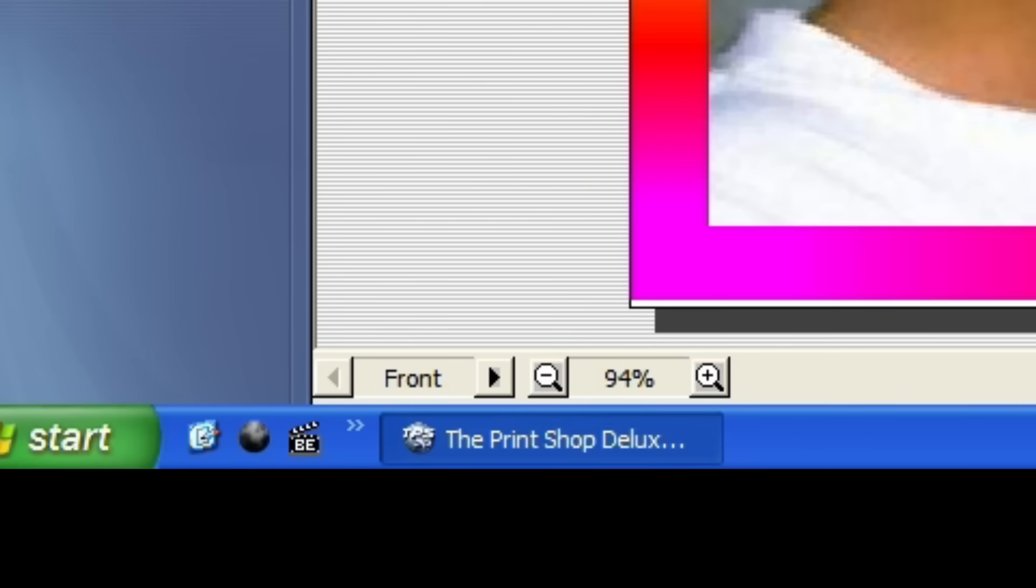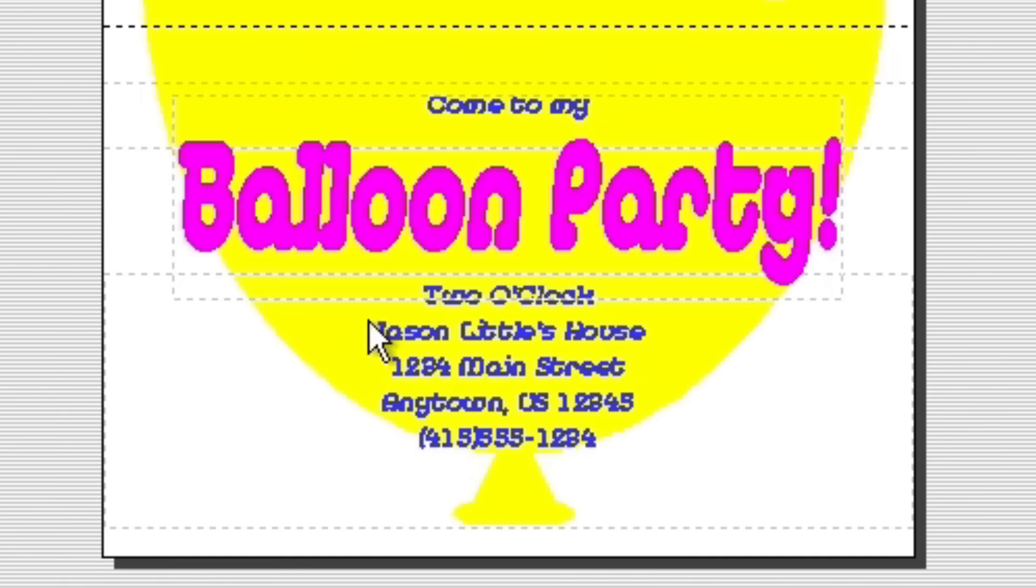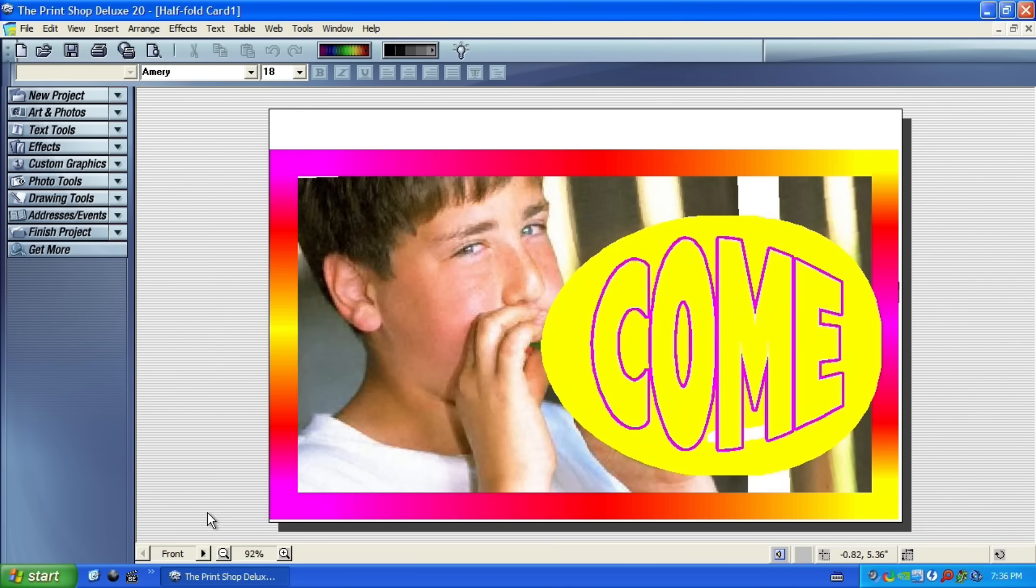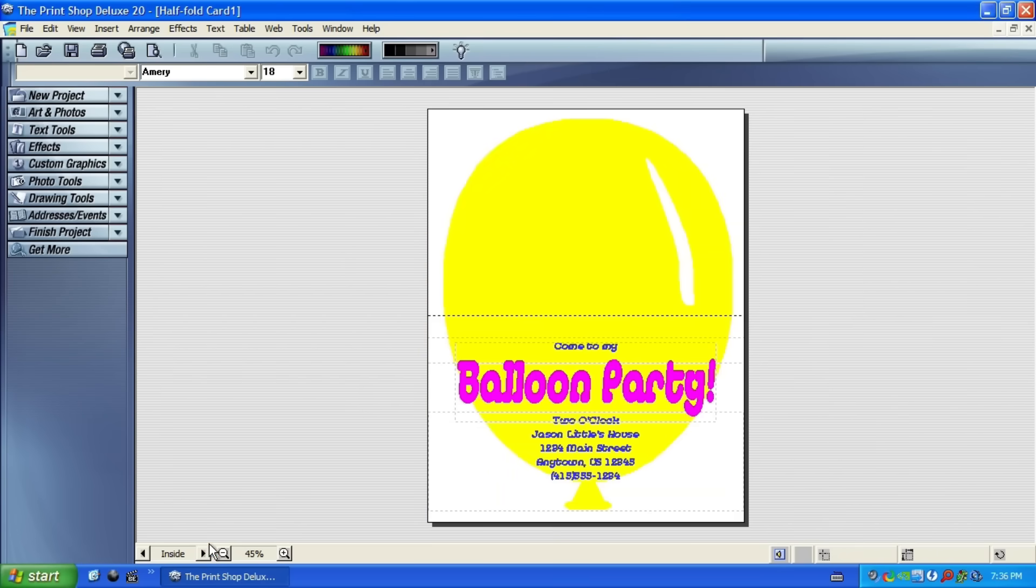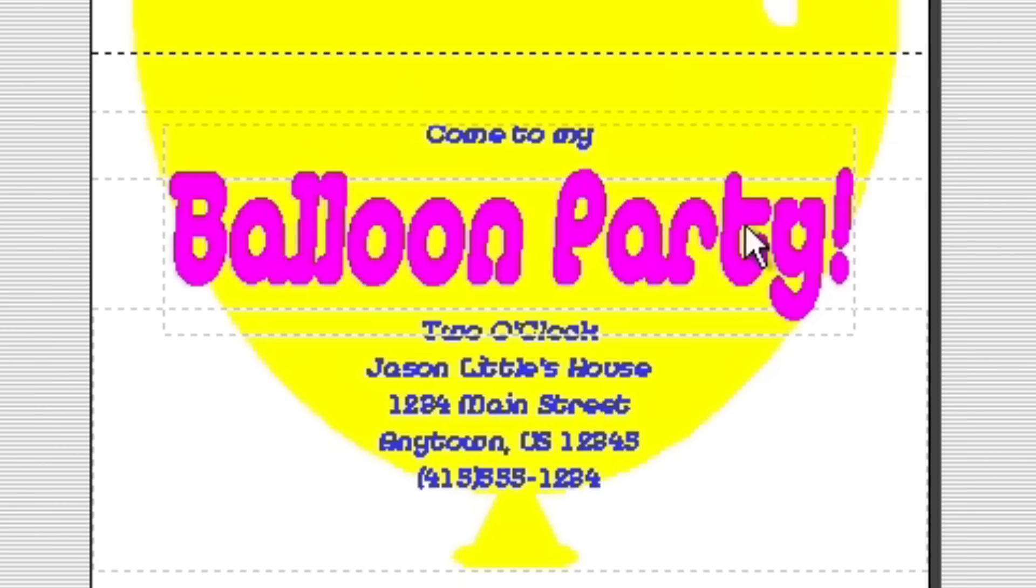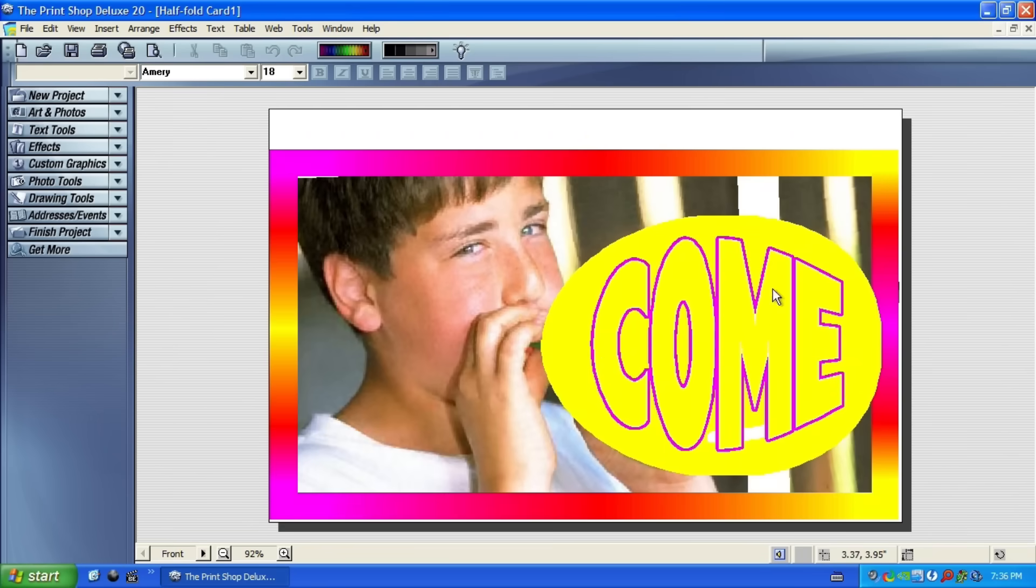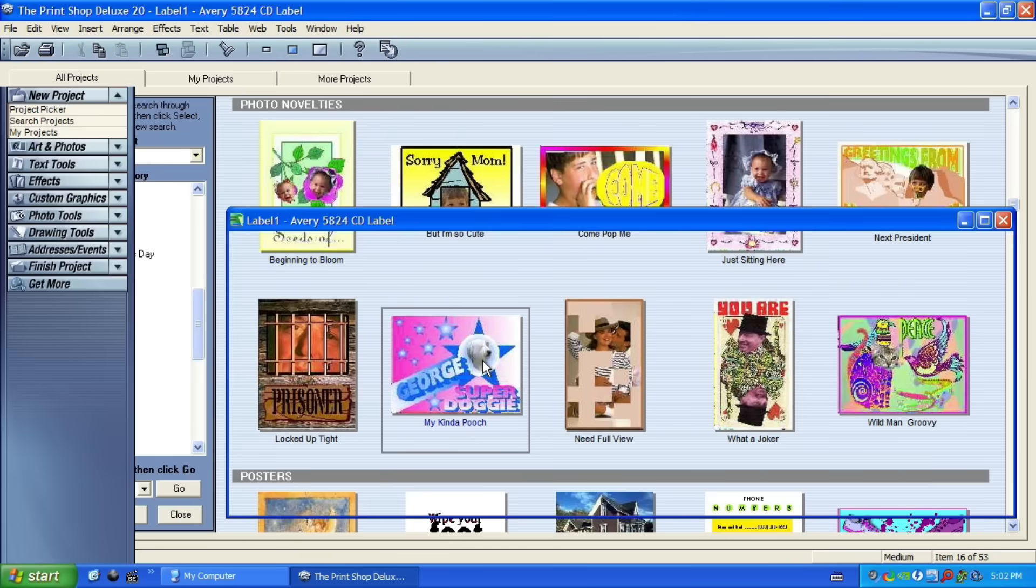So I didn't notice this the first time I was recording, but in the bottom left, you can switch from the front to the inside of the card, and then look, come to my balloon party, right? Makes sense. I thought it was going to be, oh, the front side says come, and then the inside says to my party, but it doesn't even do that. It says come, and then it says come to my balloon party inside. I think the redundant wording and the unfortunate connotation makes this one of the worst pieces of design I have ever seen.